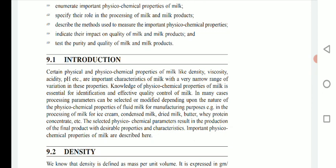Certain physical and physicochemical properties of milk — including density, viscosity, acidity, and pH — are important characteristics of milk with a very narrow range of variation. Knowledge of physicochemical properties of milk is essential for identification and effective quality control of milk.